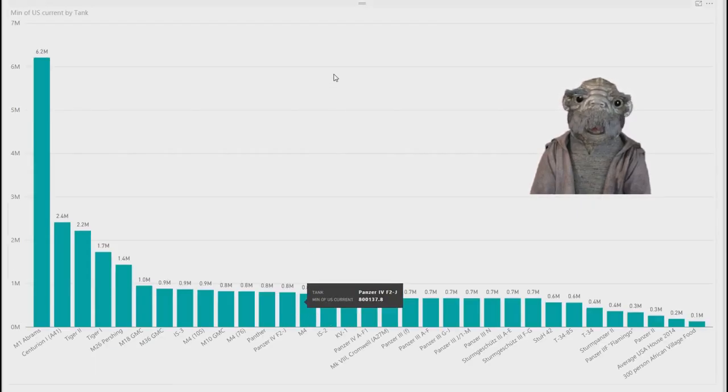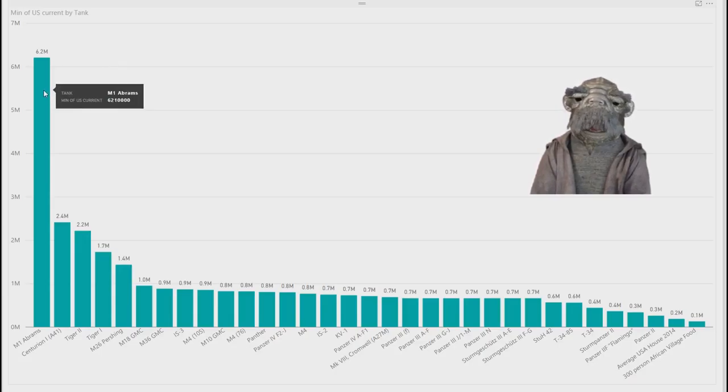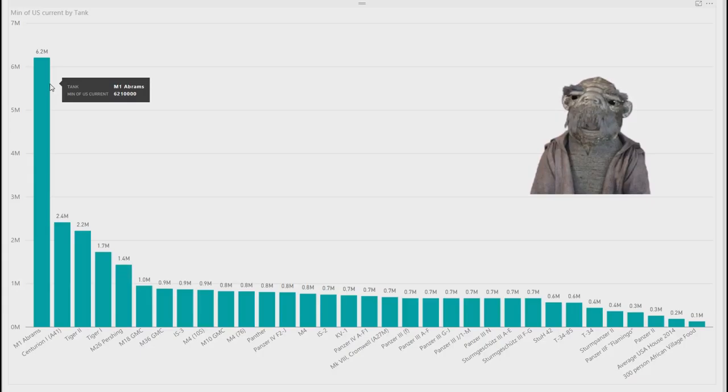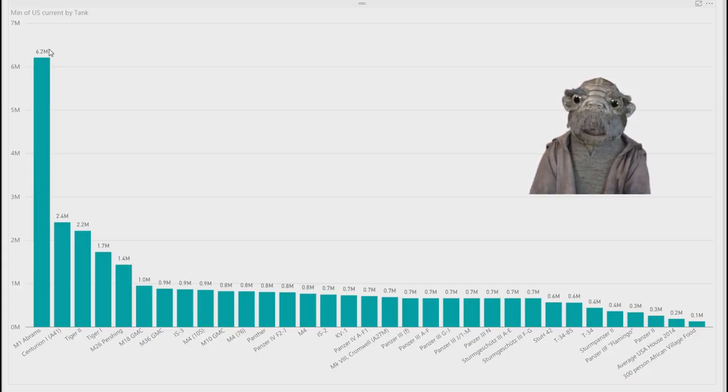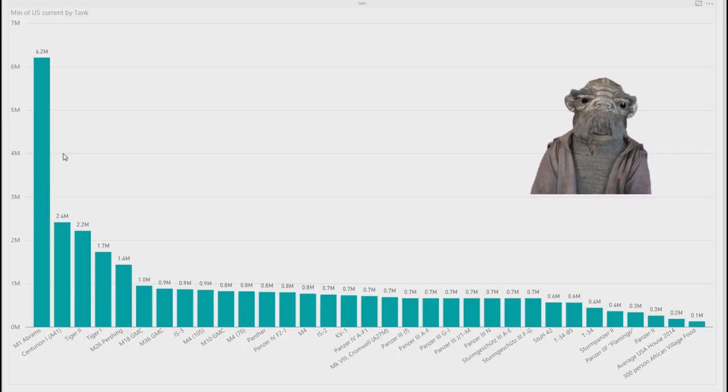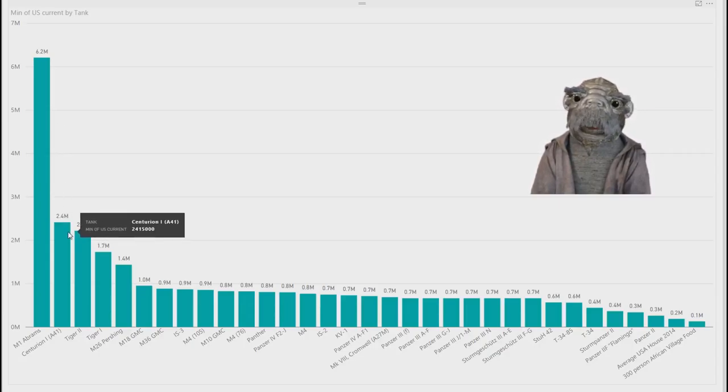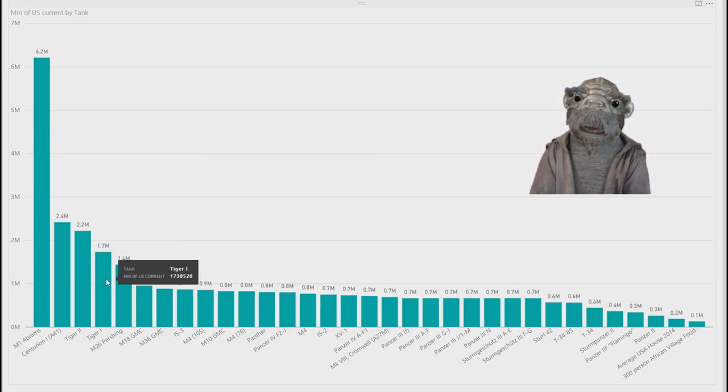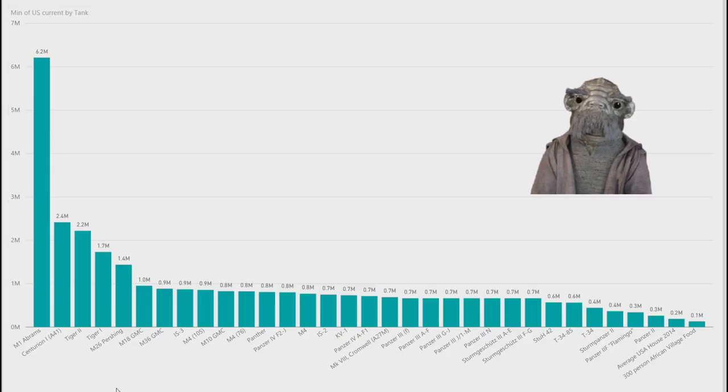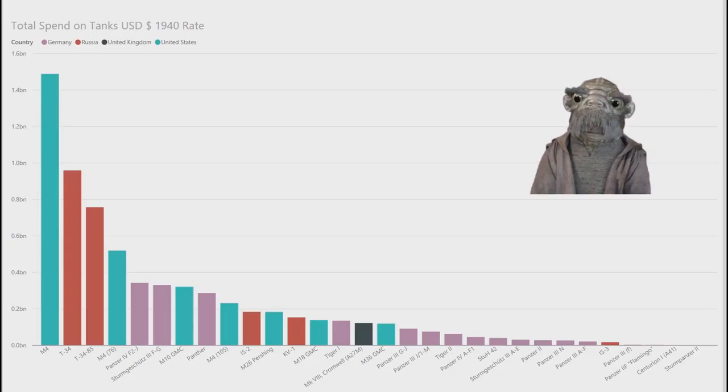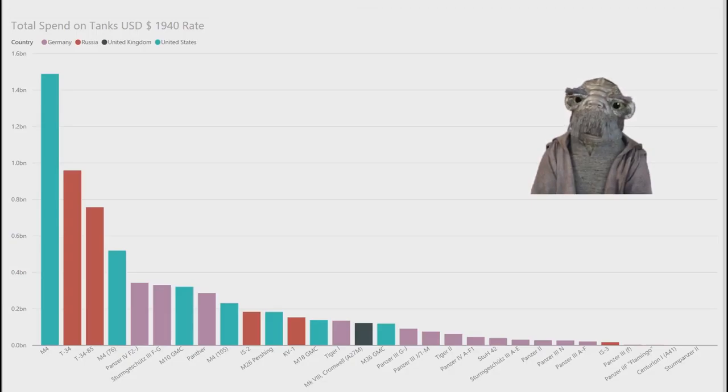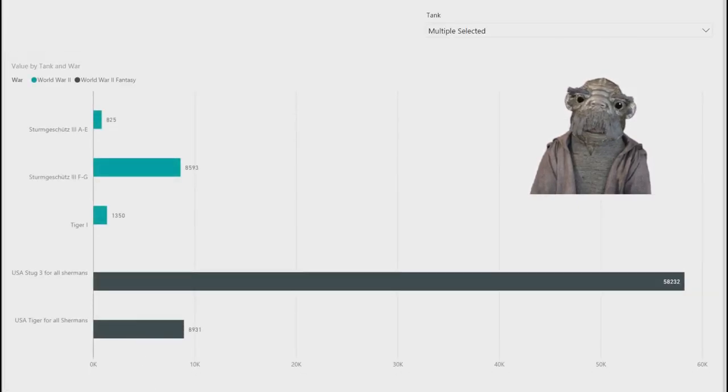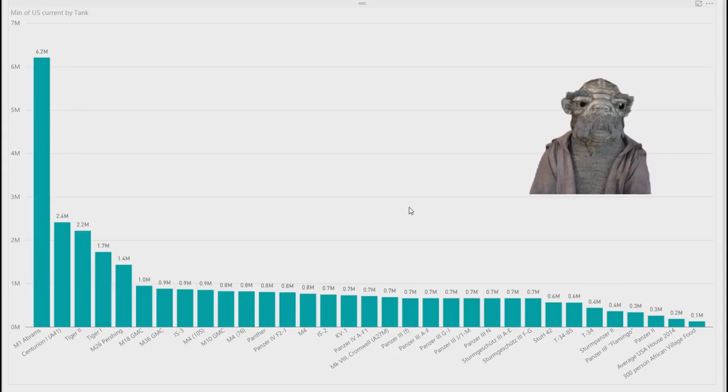And lastly, just some other interesting stats to look at. The M1 Abrams cost 6.2 million USD. This is the current price. I've converted everything to the current US dollar. Centurion was 2.4 million, 2.2 million for a Tiger II, 1.7 million for a Tiger 1, 1.4 for Pershing, etc. Hang on, I just want to just double check that. Did I do a comparison properly? Yes, definitely did. Okay, yep, so it is converted to the current USD rates.